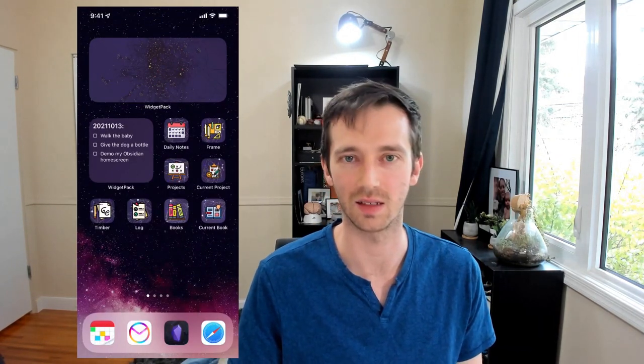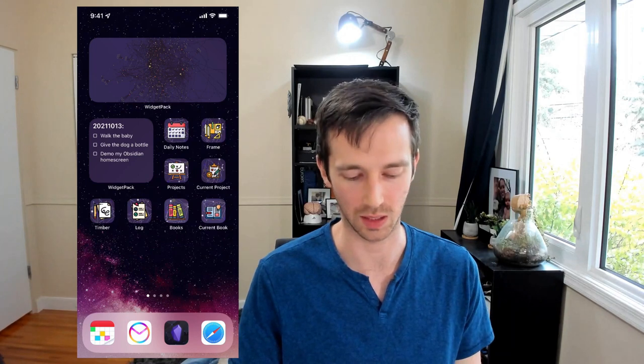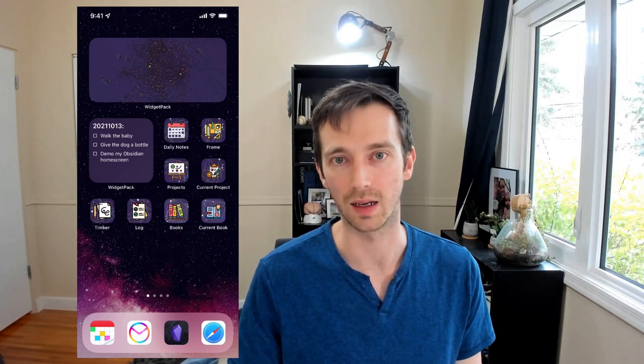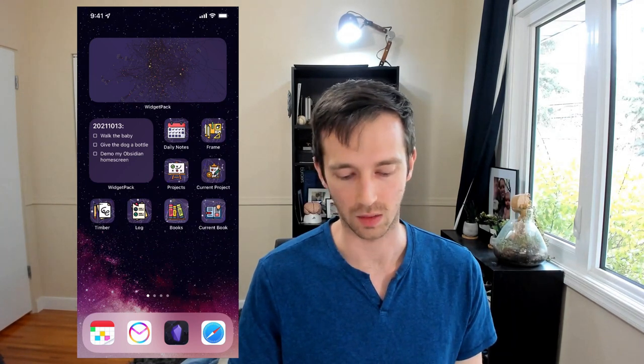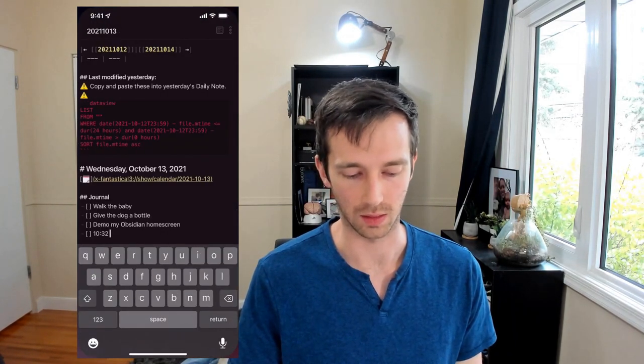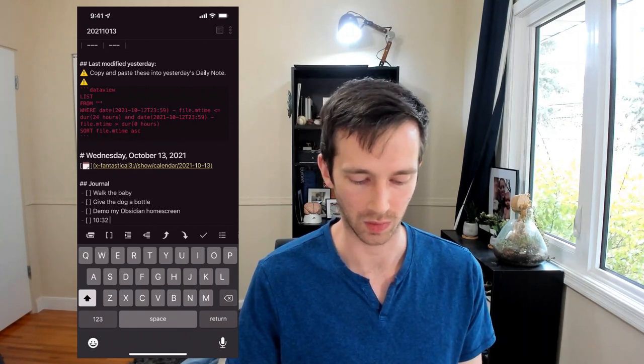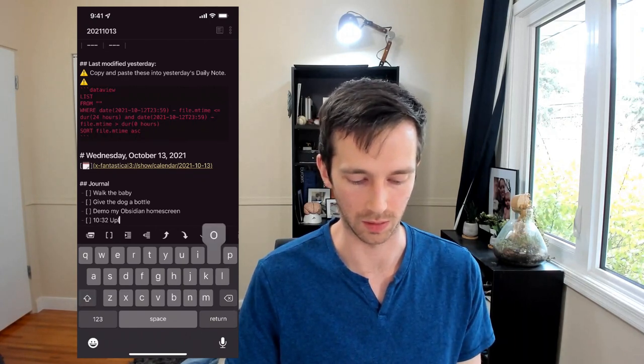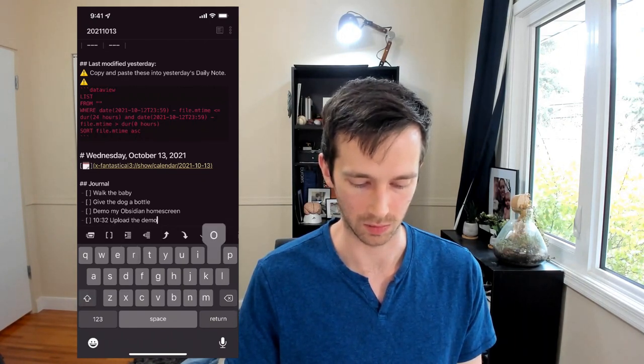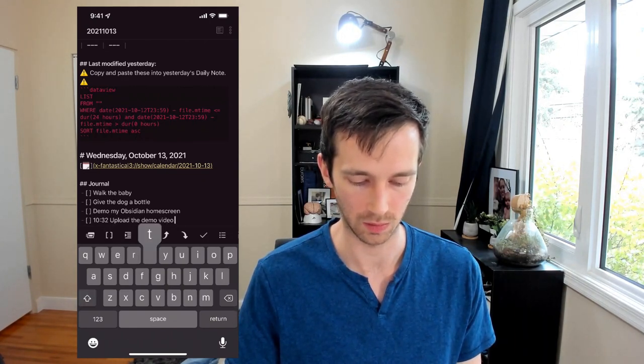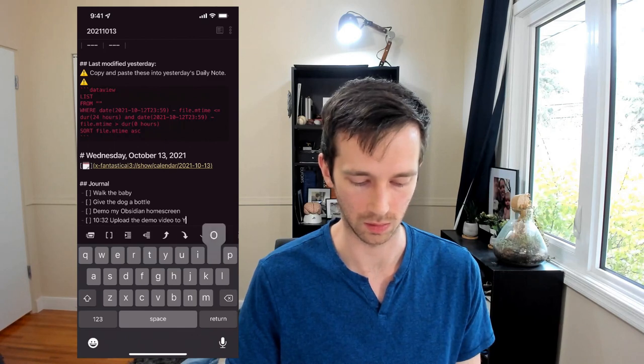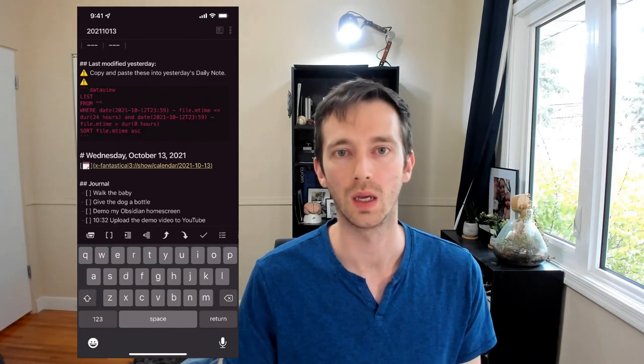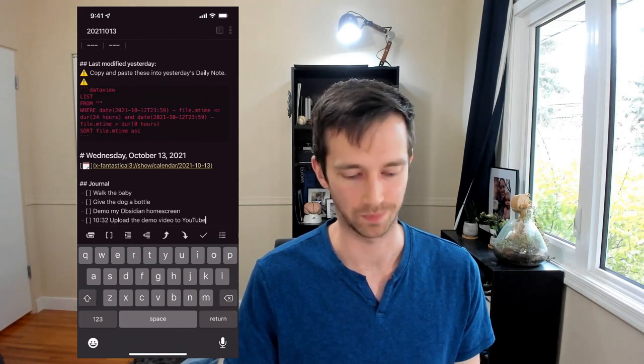And then the second action here is log. And like I said, it'll add a task right on the daily note ready to type. And I can say upload the demo video to YouTube. Great. And that's it.